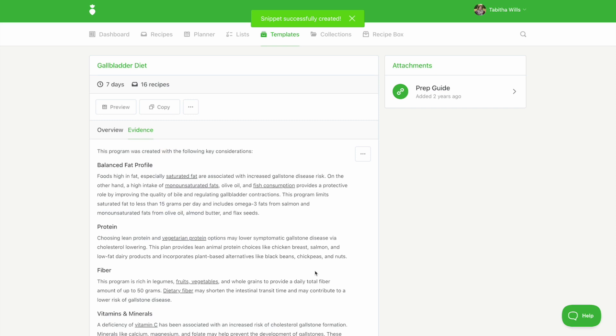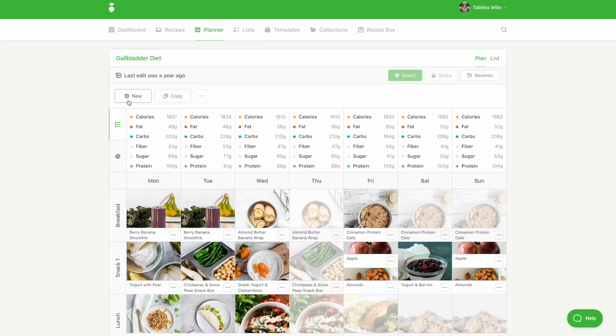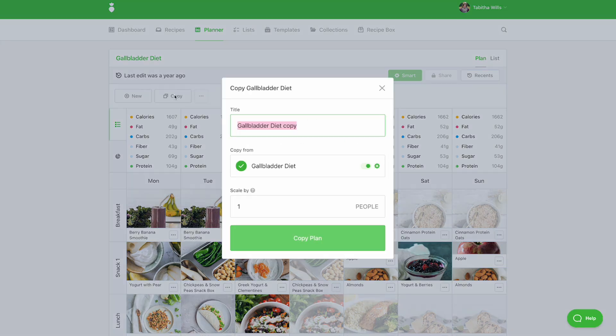Click the preview button to view the meal plan. To make changes to the plan, you'll first need to make a copy of it. To do this, click the copy button. From here, you can rename the plan and scale it by up to four people.